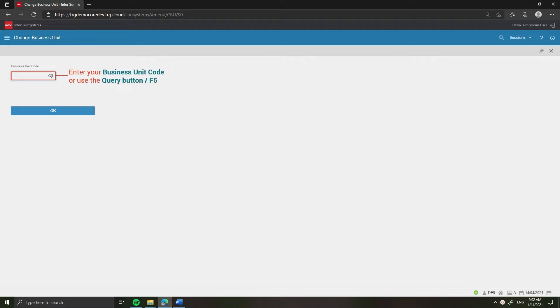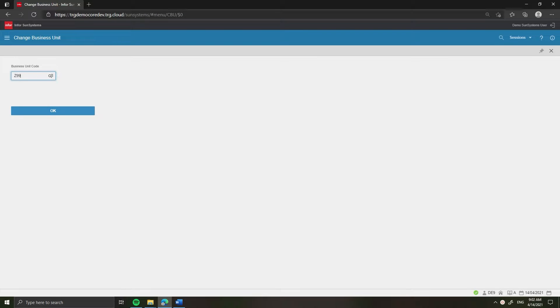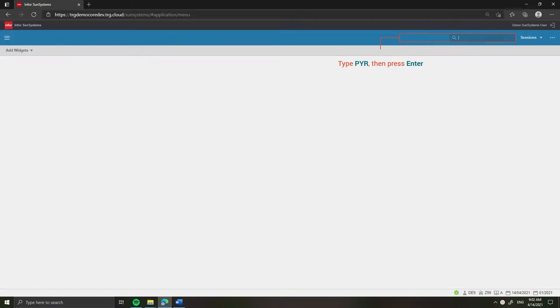Enter the business unit code, for example Z99, which you want to post entry then click OK. In the action box, enter PYR, then press Enter.